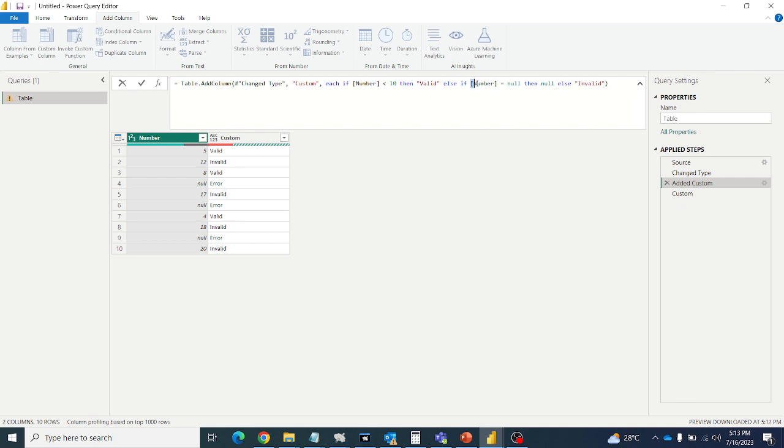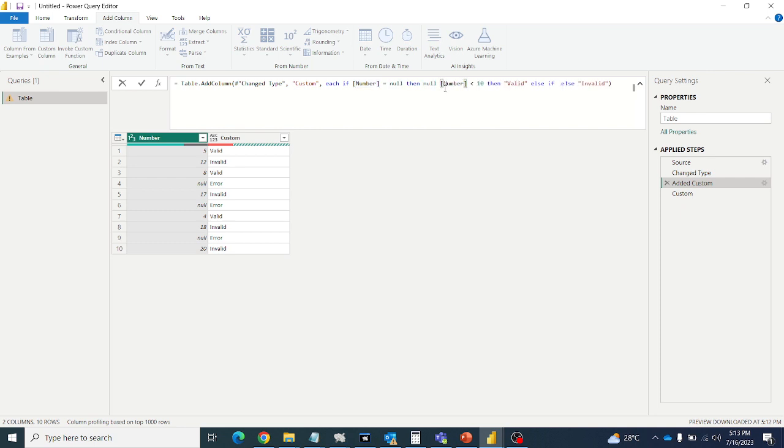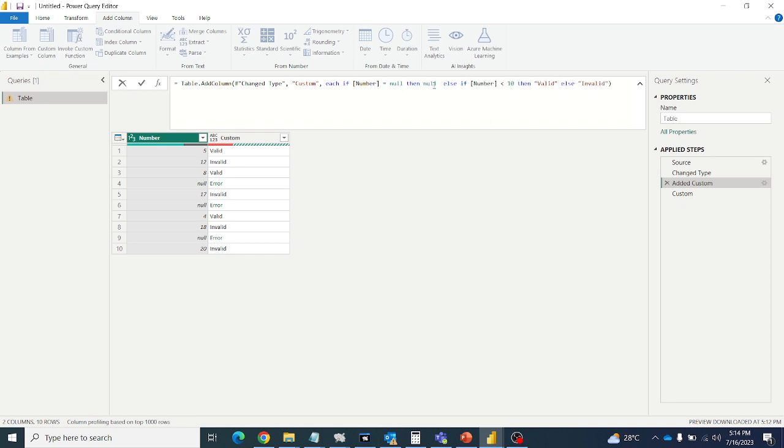So let's see. So this I will give in the beginning. Then I will shift this to second condition. So whenever I give the first condition, number equal null equal to then null, then all null will become null. Then logic will go to the other values. Then other values null won't be there.